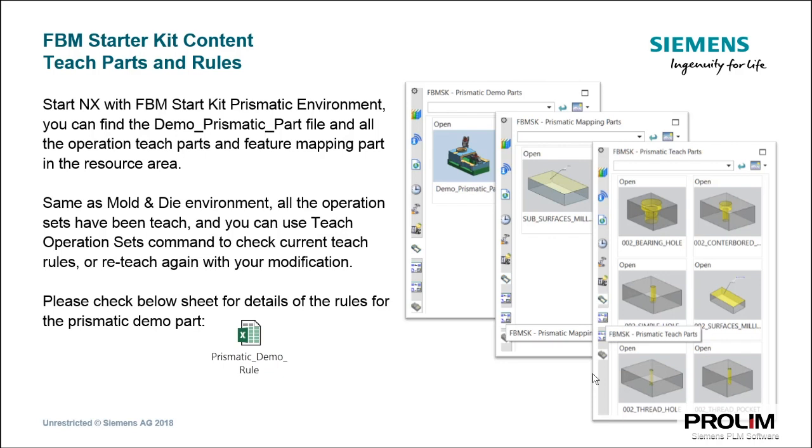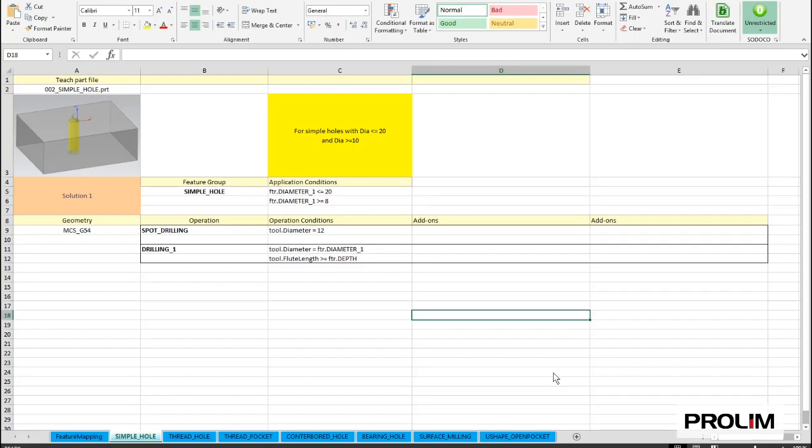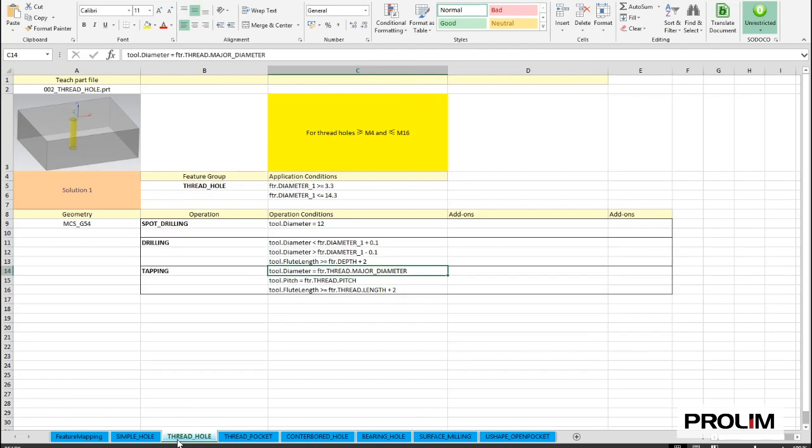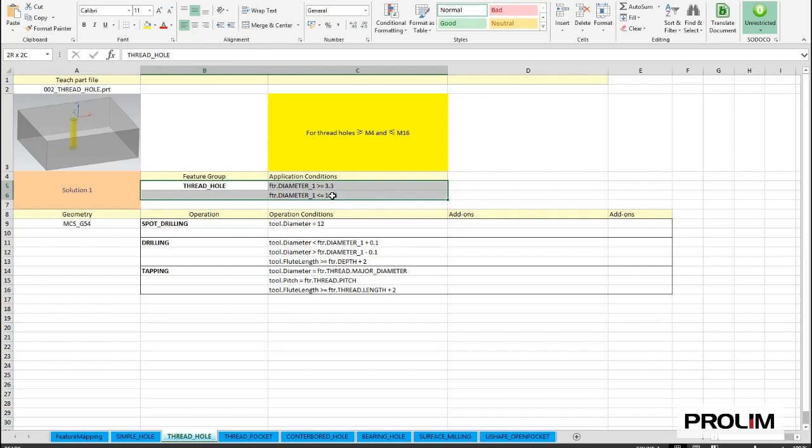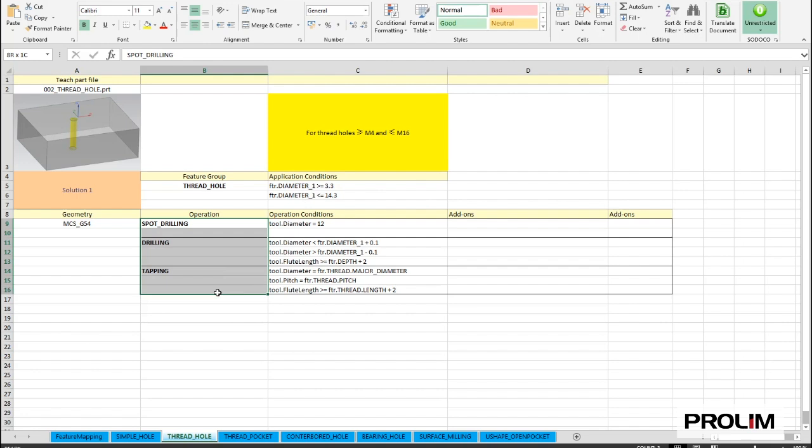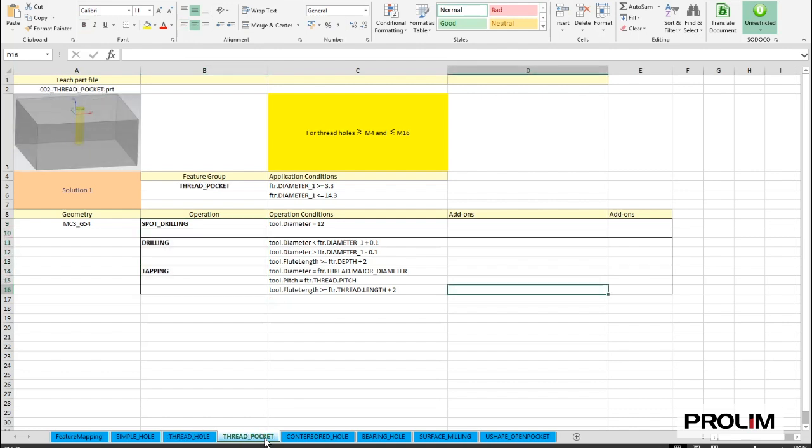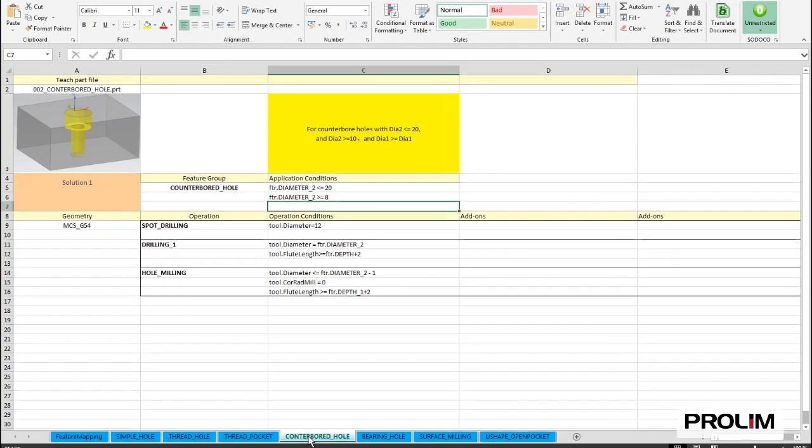To make it easier to understand what the rules behind these parts, we supply an Excel table with the details of the teach parts. So that means you see here, for example, if you look for the teach parts thread hole, you see the teach part. You see when the hole is threaded, what the conditions are, in this case between M4 and M16, and what operations are created by using this teach part, and what are the conditions to create the operation, mostly which tool should be selected.